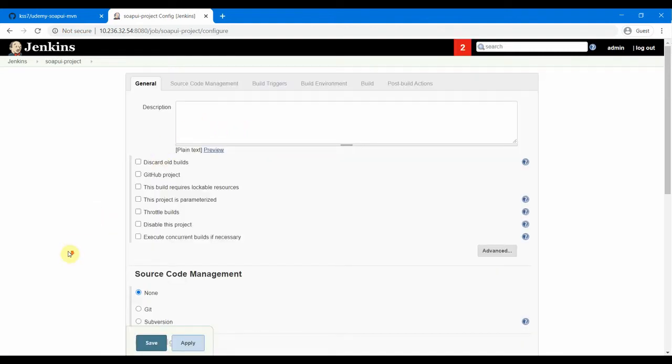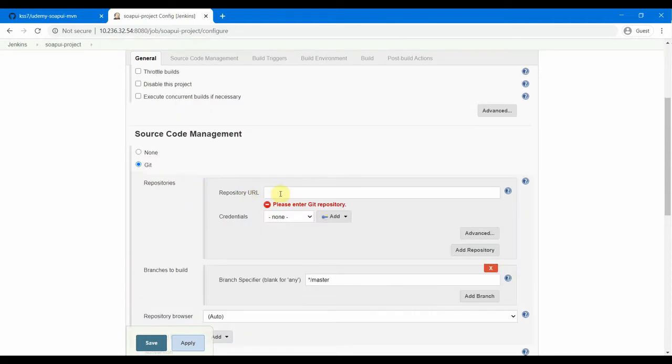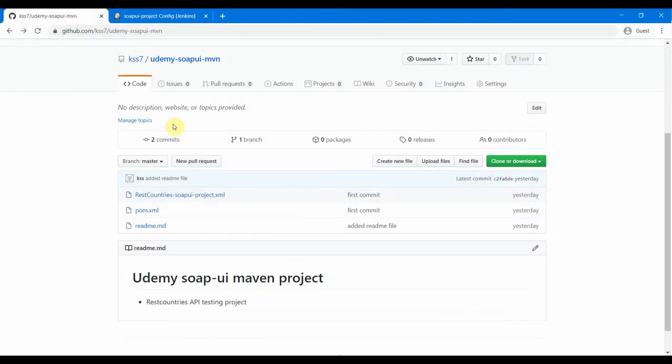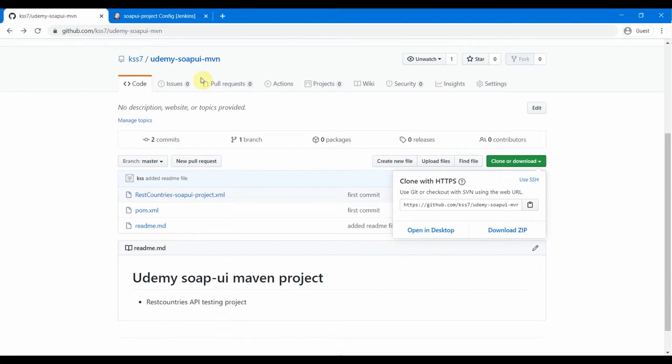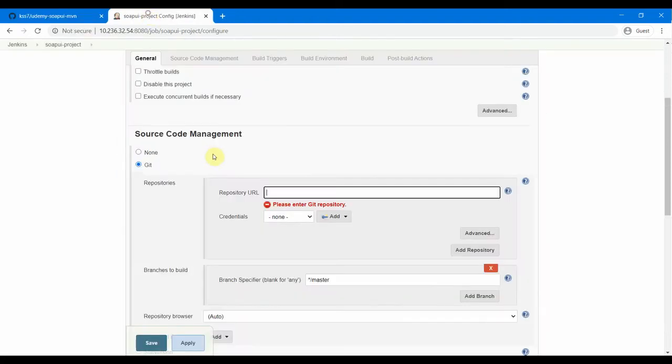And you can put a description if you want to. And this is the main thing here - the source code management. So under source code management, we need to select Git and we need to take the repository URL from GitHub.com. So we come back to GitHub.com and we get the repository URL from here. This is the full URL for this repository udemy-soap-maven, and we do a copy by clicking this button and come back to the soapui-project and just paste it here.